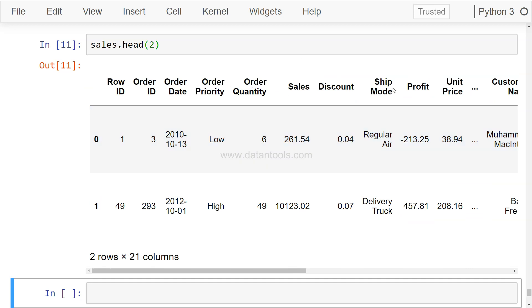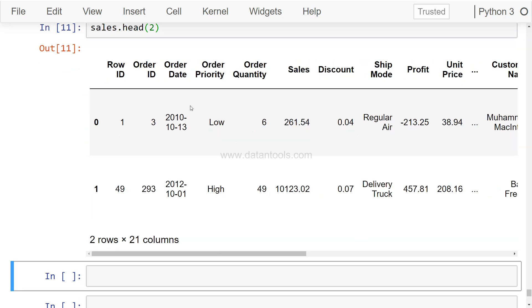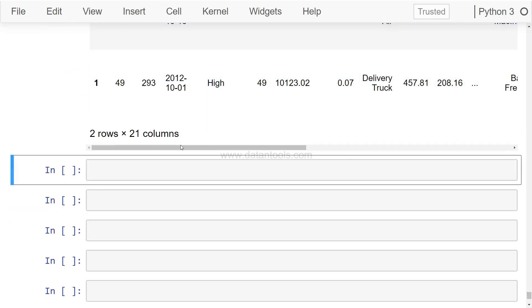Let's say we want to create a violin chart. So what we want is sns - sns is nothing but the alias for the Seaborn library that I created earlier - sns.catplot. And on the x-axis,